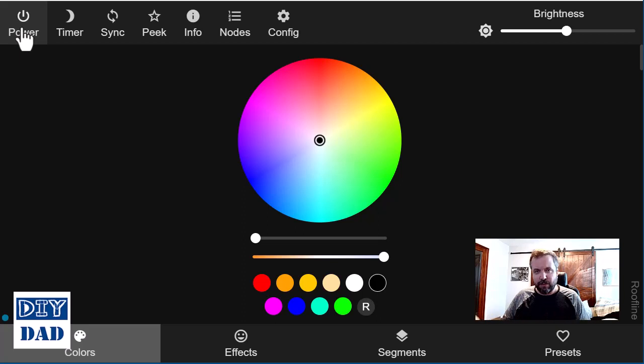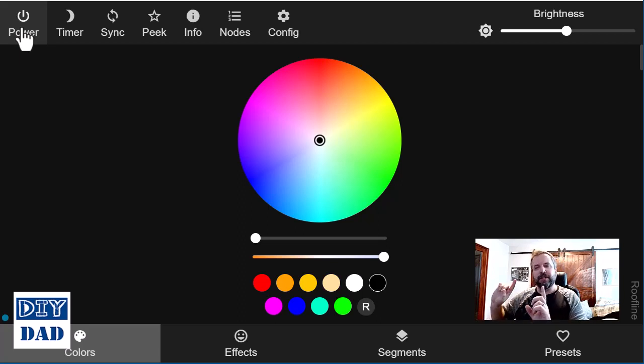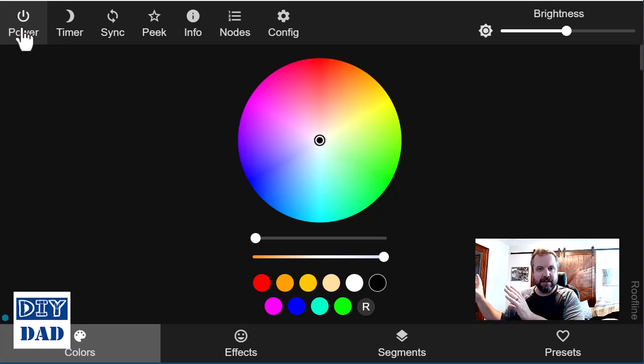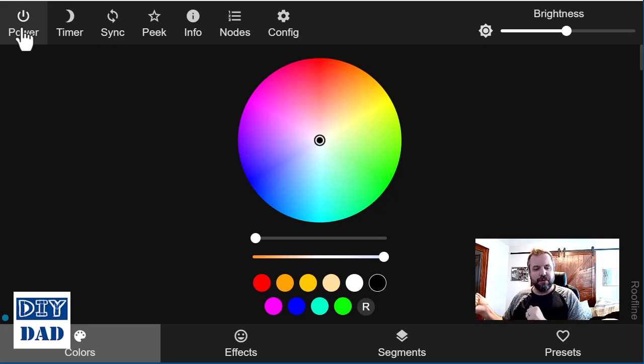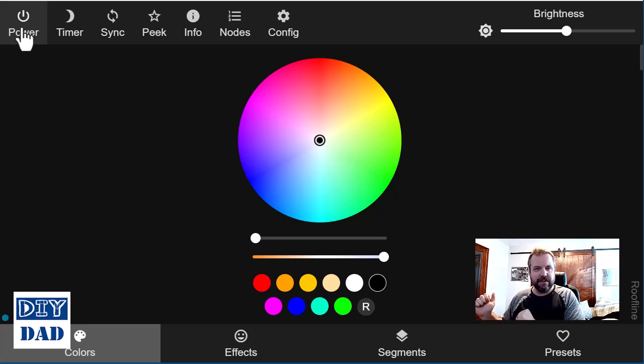So at this point, what my lights are doing is pushing nothing. It's pushing a black signal out. And if we walk up to the lights, we should see that that end of the strip is now no longer lit.